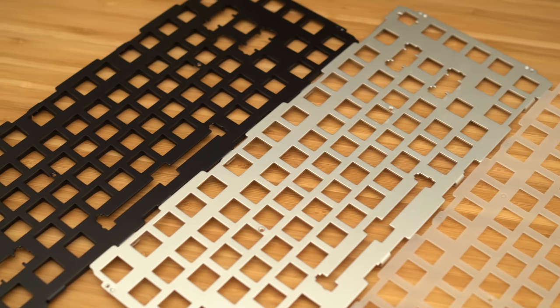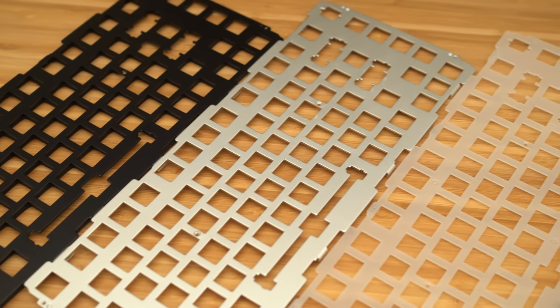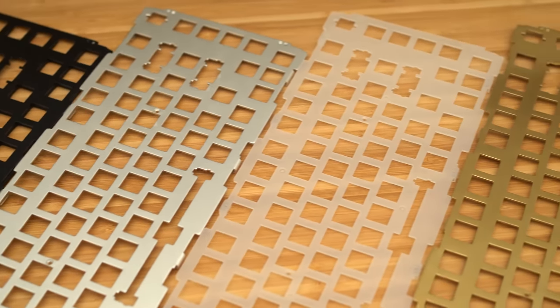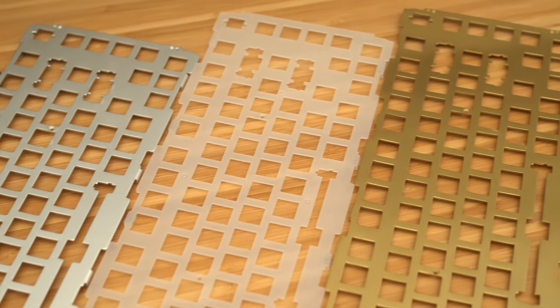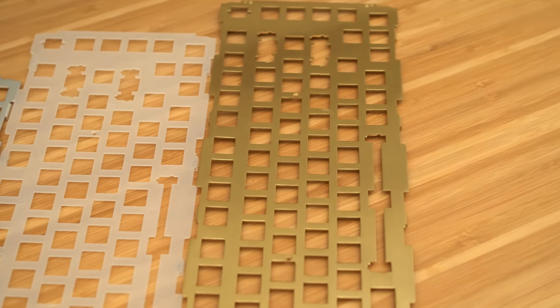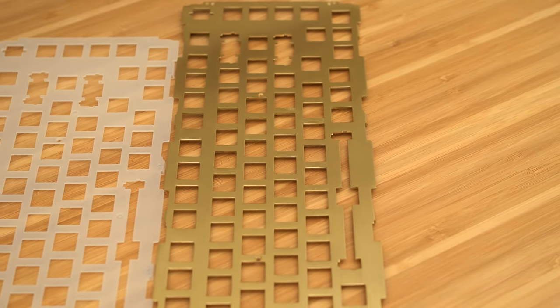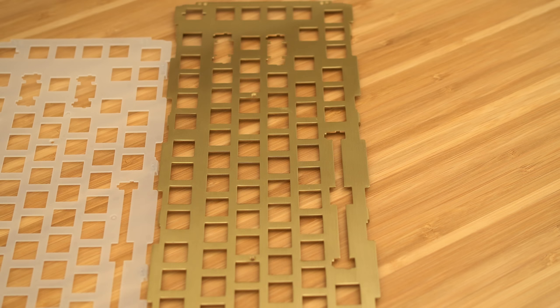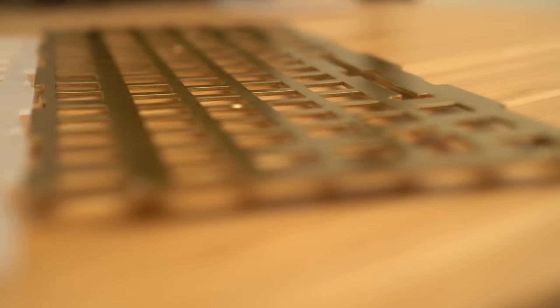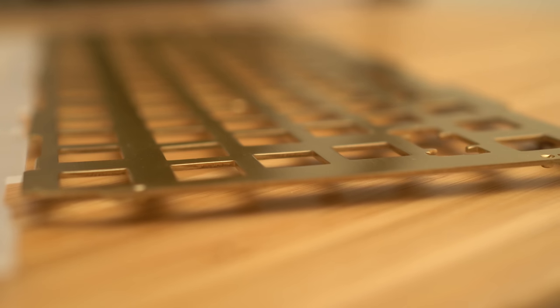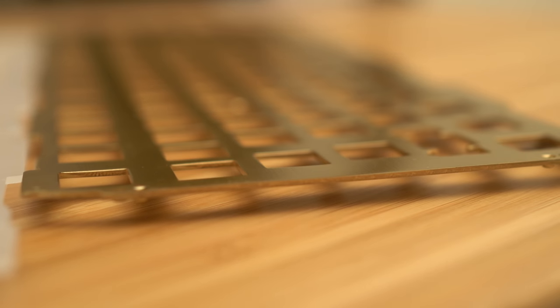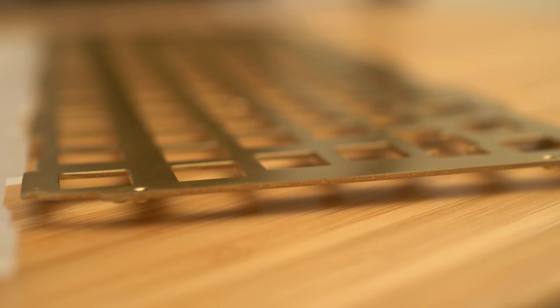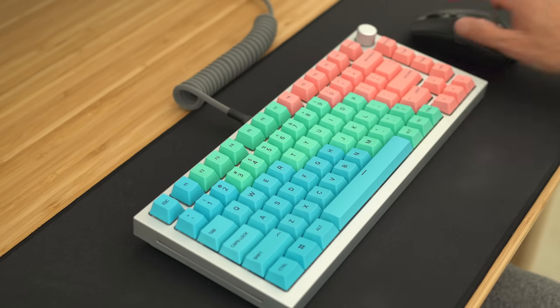At the time of launch, Glorious offers three different plate materials for the GMMK Pro. You got color-matched aluminum, polycarbonate, and brass. Out of the three, I was most impressed with the brass. It's very thick and substantial with quite the noticeable heft as well. Now let's take a look at how these plates sound.